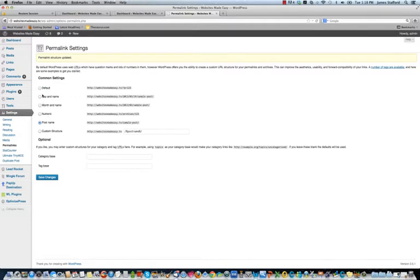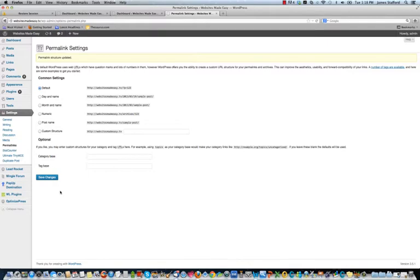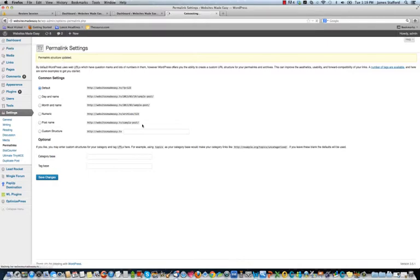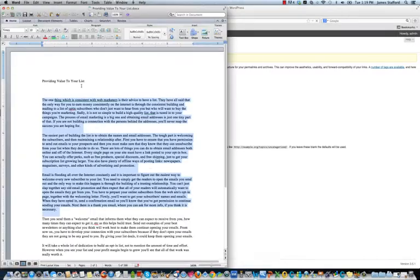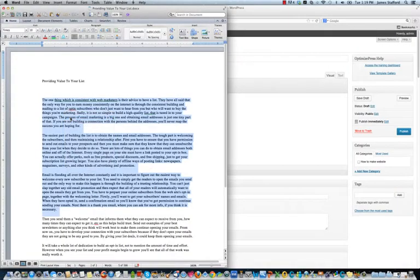What I'm going to do is show you real quickly what it looks like when you don't have that set. You just have it set by default. Okay, so if we go to posts, add a new post. I have some content here I'll just throw in real quick.